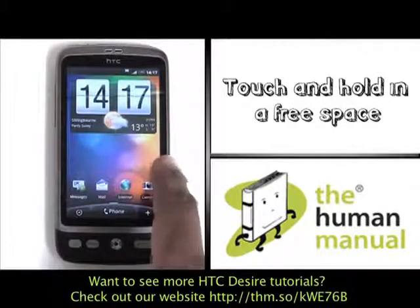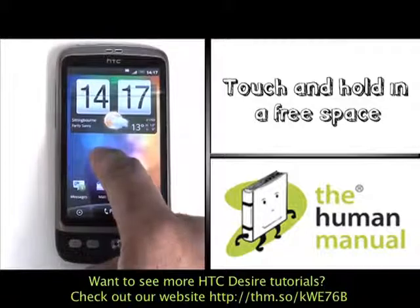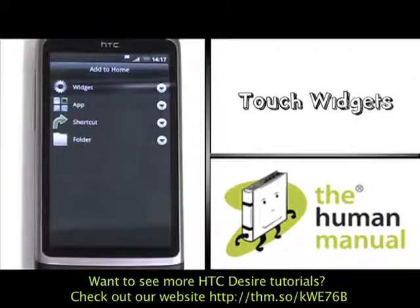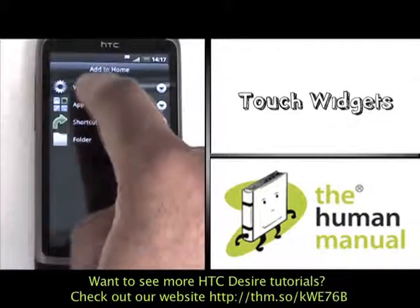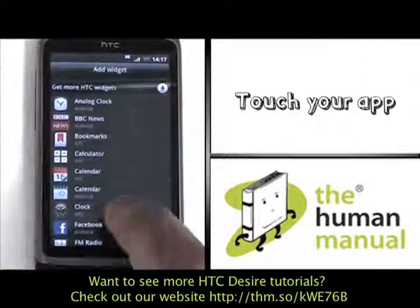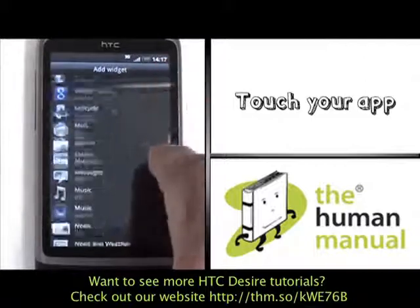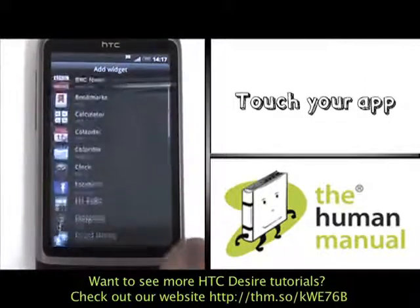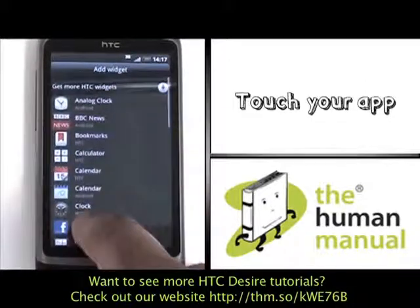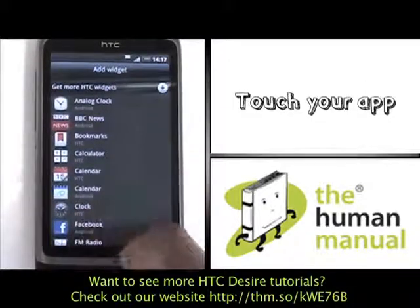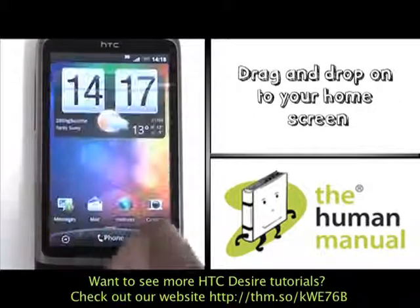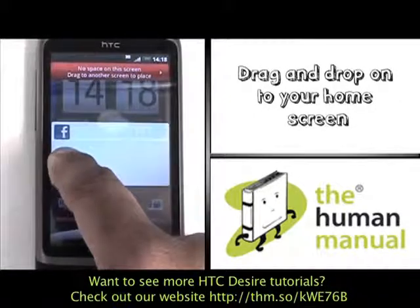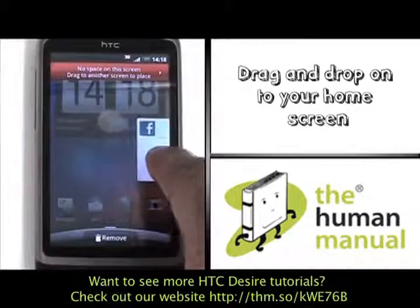Touch and hold in a free and available space and then select widgets. Now find and select your desired app. We will add the Facebook widget. Whenever this happens, it means you don't have enough room. Please touch and slide your finger to the edge of the screen to move to another home screen.